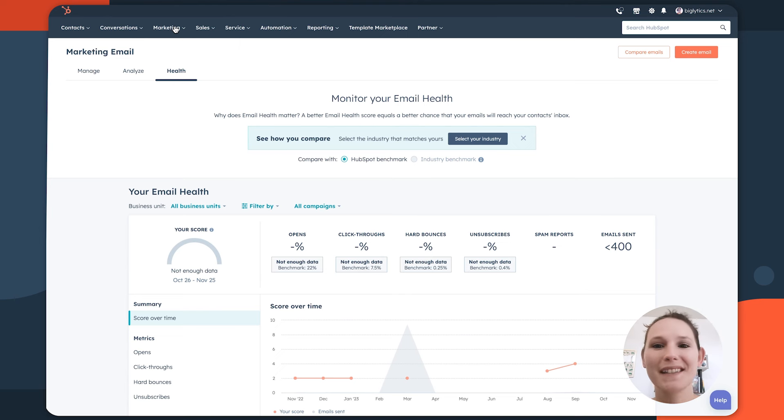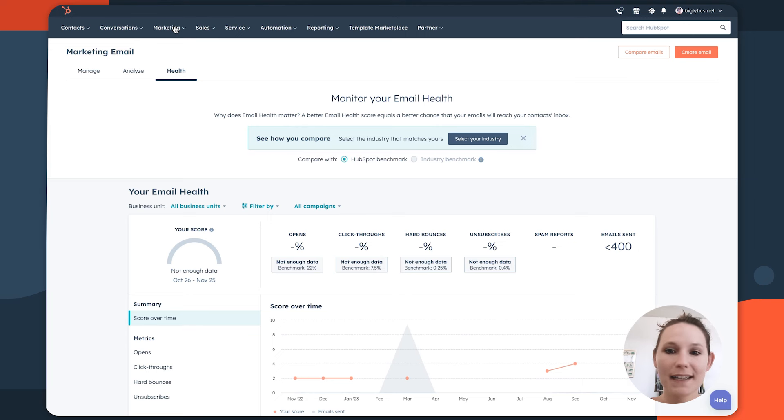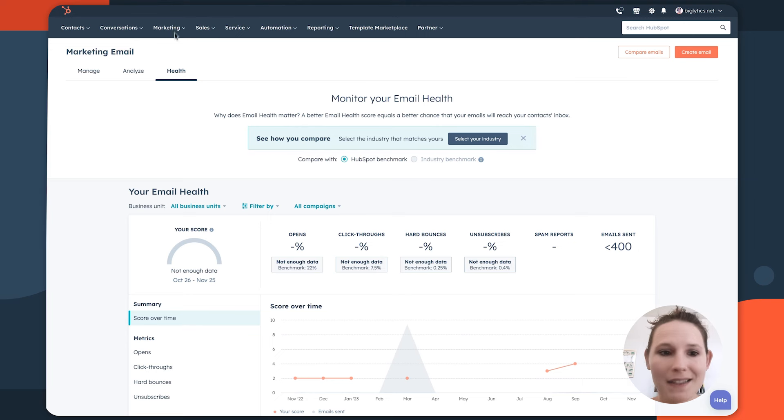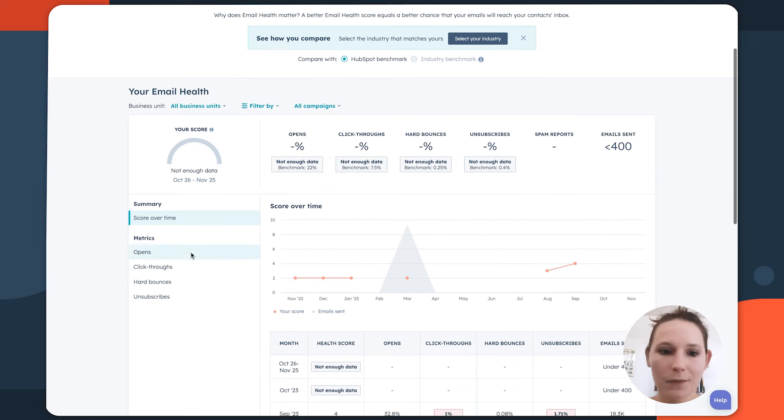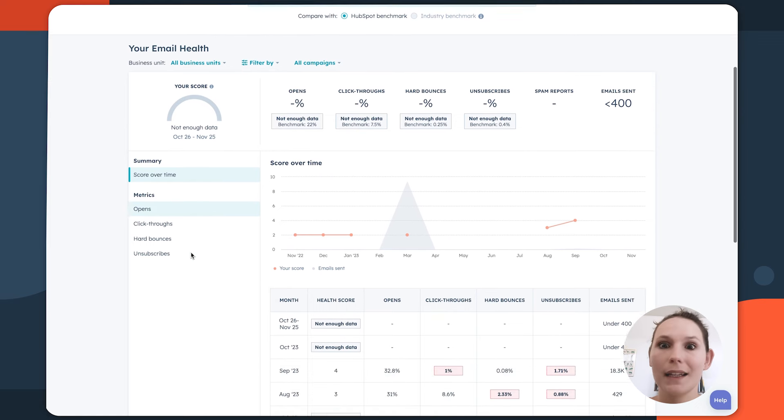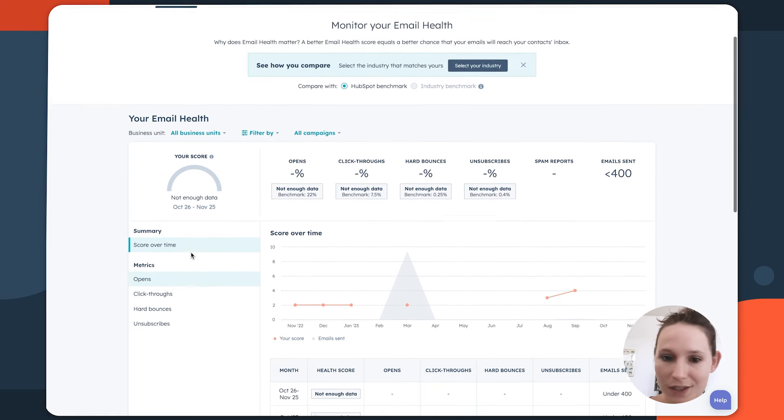What's interesting here is you can set benchmarks against HubSpot data or even industry benchmarks to see where you could be optimizing for so you can improve your health and your score over time.